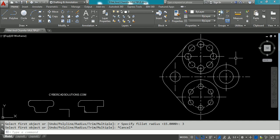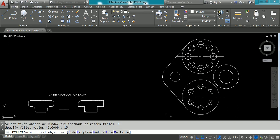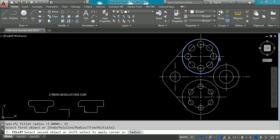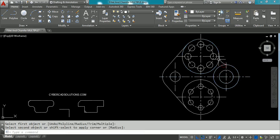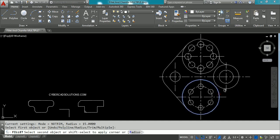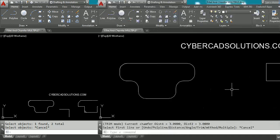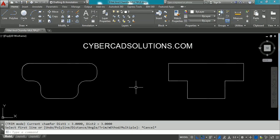We can also fillet arcs and circles. Type F at the command prompt and change the radius — I am giving 15 units. Now I want to fillet this big circle and this small circle. Selecting the first circle, then the second circle, you can see a fillet. You can take the fillet command again with the same radius and select two more circles to get another fillet. Like this you can fillet circles and arcs as well.